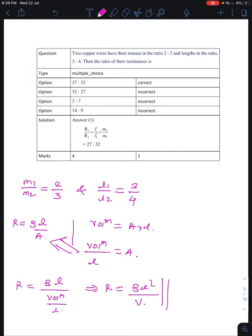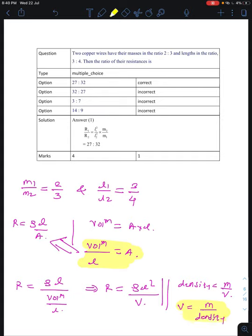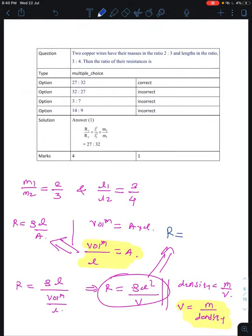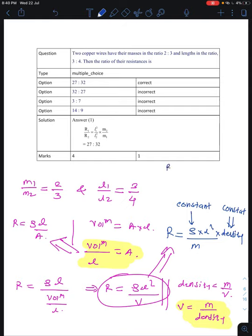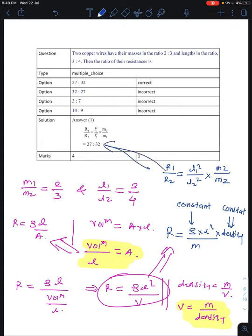We need a relation for mass. Density equals mass by volume, so volume equals mass divided by density. Substituting, R equals rho times l squared times density divided by mass. Since resistivity and density are constant for copper, R1/R2 equals (l1/l2) squared times (m2/m1). Substituting values gives the answer 27:32, which is option A.